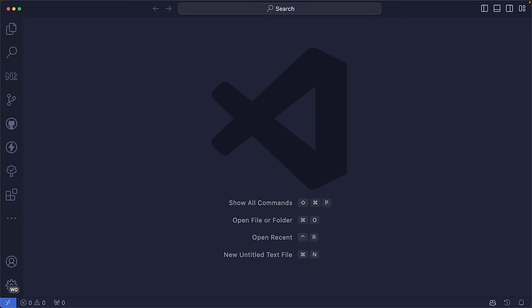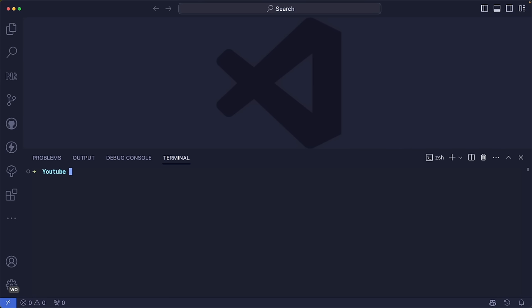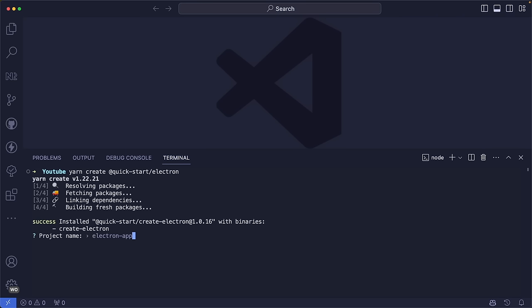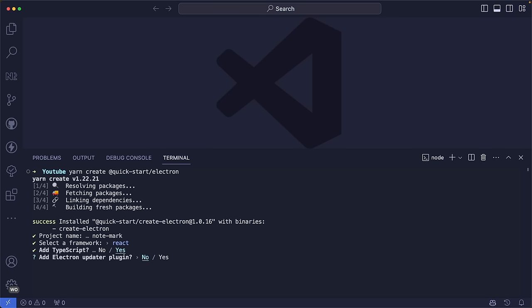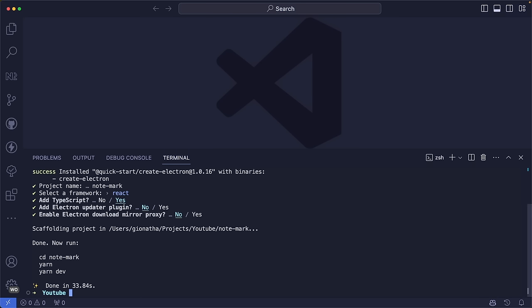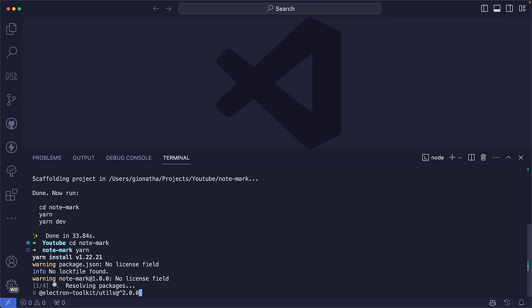The first step will be generating our Electron project. We'll open up the terminal and type: yarn create @quick-start/electron. Here we are using a build tool called ElectronVite, a modern tool for generating Electron applications based on Vite. We'll insert the project name as 'notemark', use React as a framework with TypeScript support, and skip any updater plugin or mirror proxy. Let's install all the dependencies.